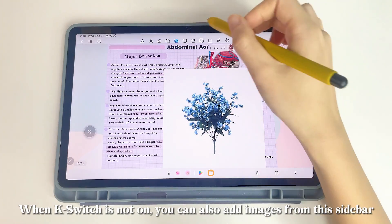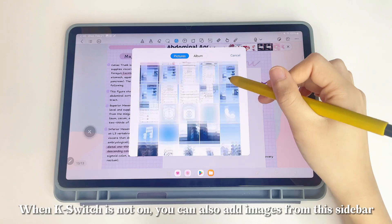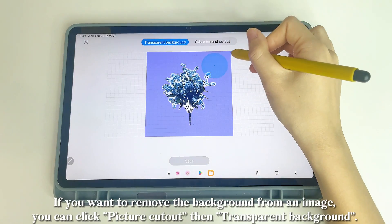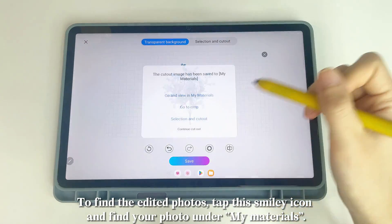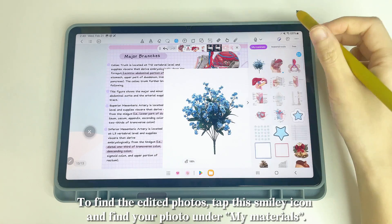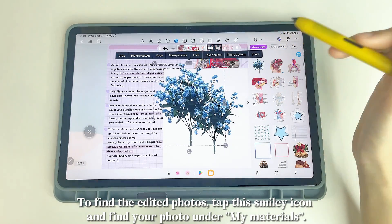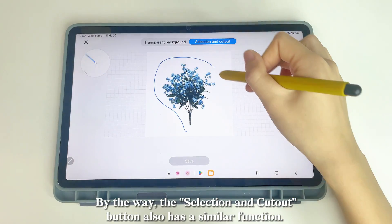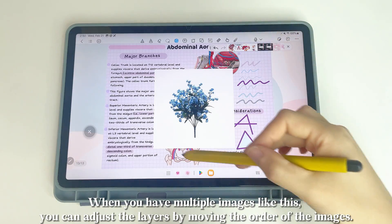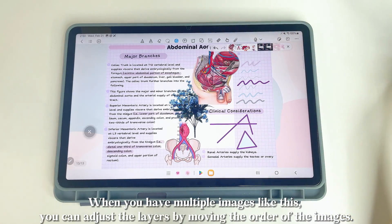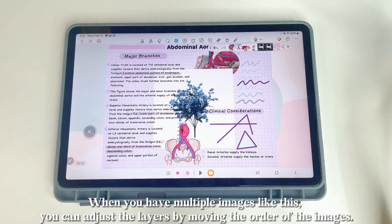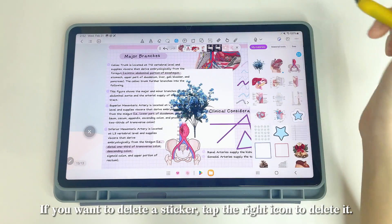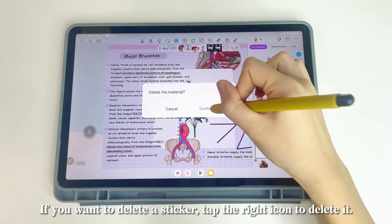If you want to crop a photo according to your own shape, use the freehand tool. You can also add images from the sidebar. If you want to remove the background from an image, click Picture Cutout then Transparent Background. To find the edited photos, tap the smiley icon and find your photo under My Materials. The selection and cutout button also has a similar function.